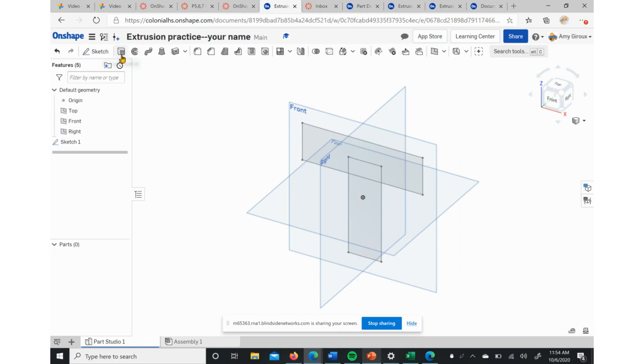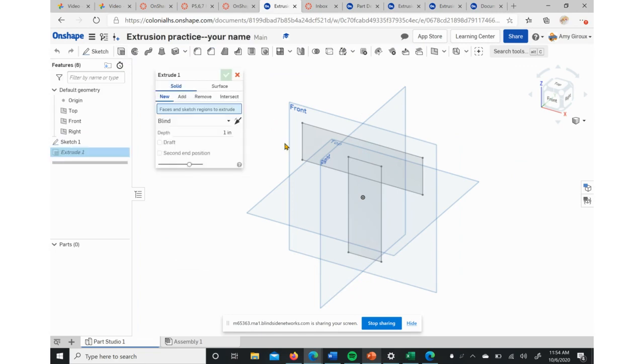If we hit Extrude now, immediately to the right of our Sketch button, that is what's going to make this three-dimensional. We actually have to click on—if you see it highlights all these areas—we need to click on all three of those.